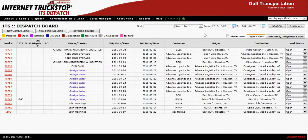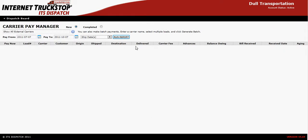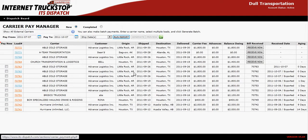Welcome to Carrier Pay Exporting. To export your Carrier Pay to QuickBooks, you will need to first go into Accounting, then Carrier Pay Manager. Within the Carrier Pay Manager, select Run Report.